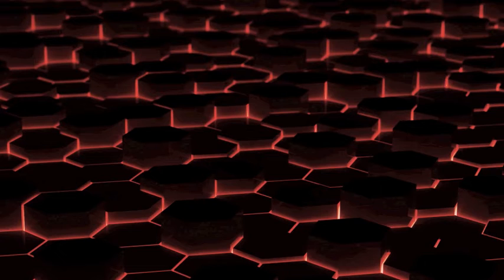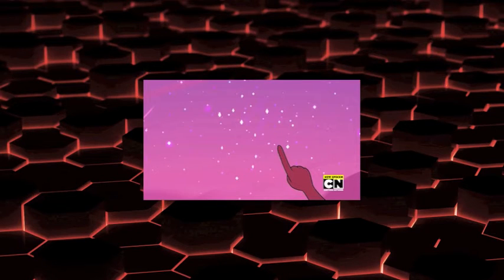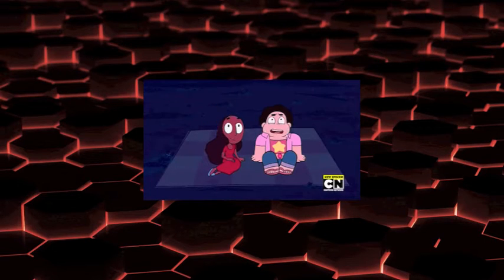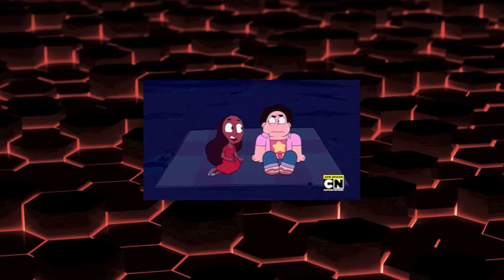At number three, the number three spot goes to Steven's Birthday. This one I liked because we get to develop more relationship status between Connie and Steven.